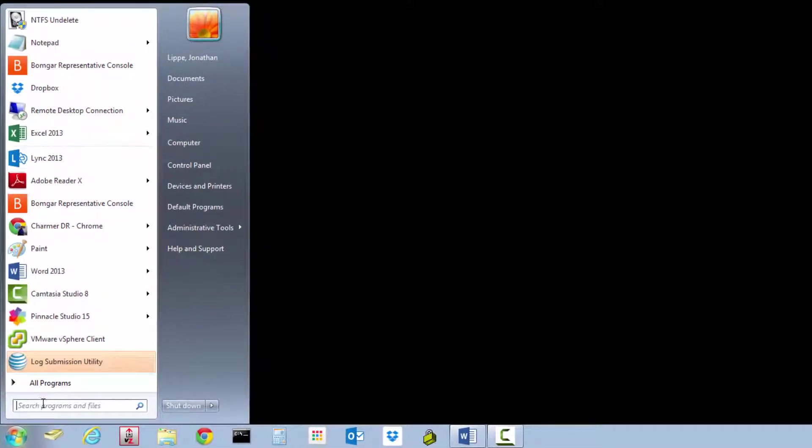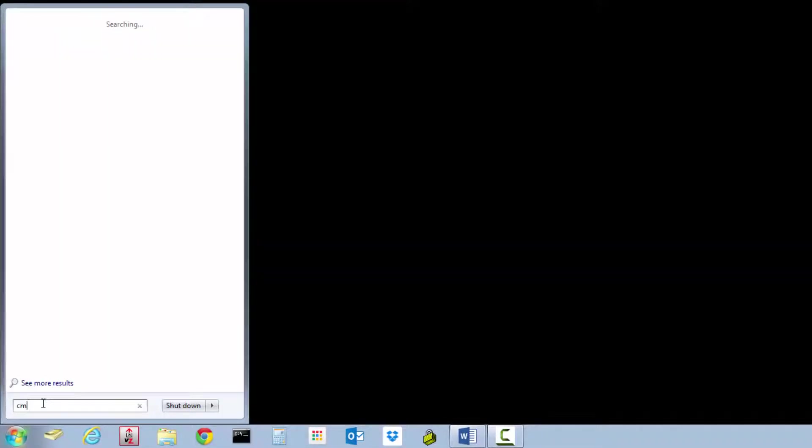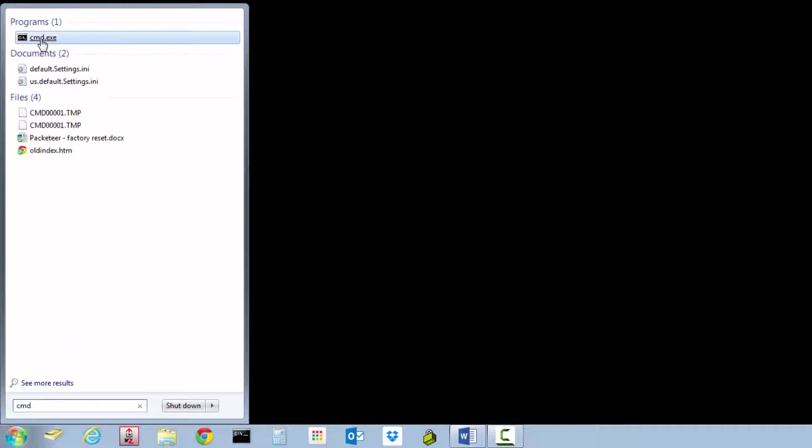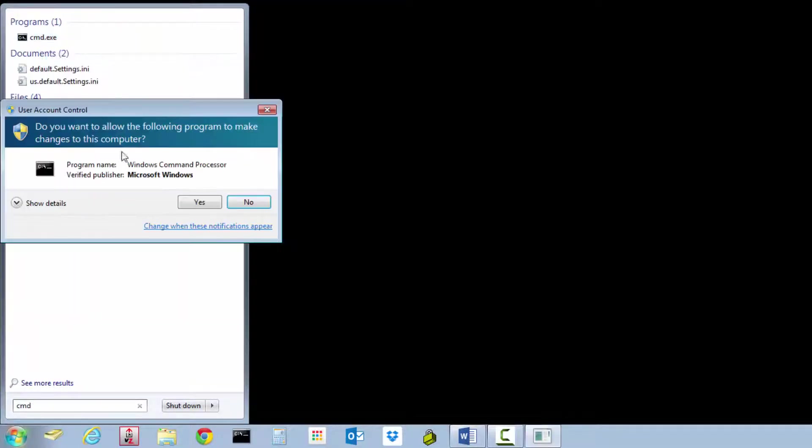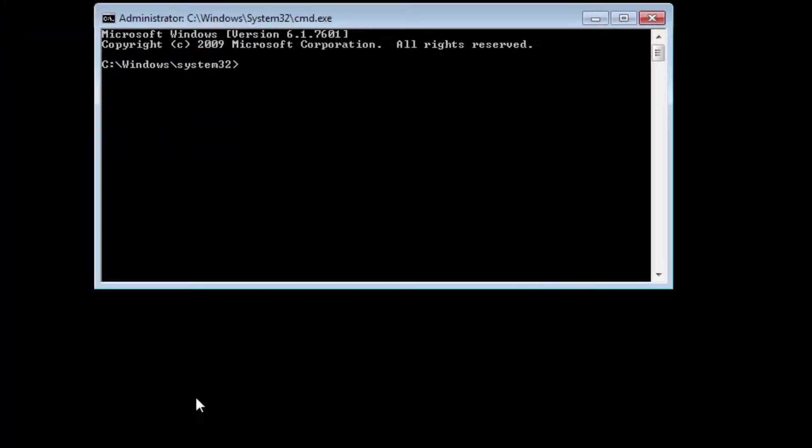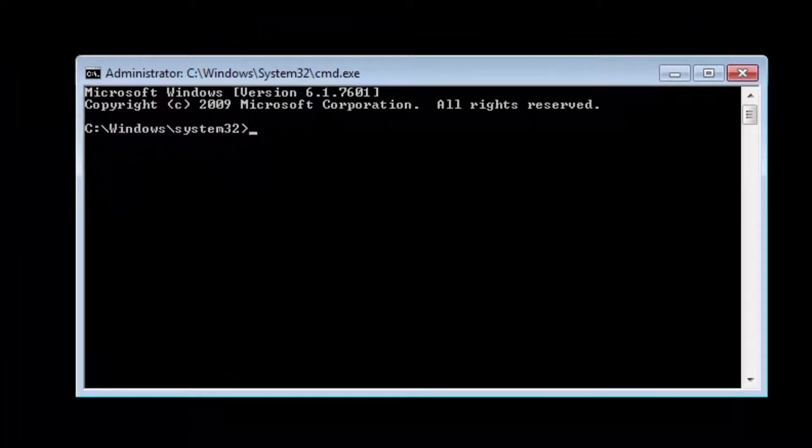If you don't see command prompt, type in CMD, right-click it, select run as administrator, and say yes. It'll bring you to the command prompt.